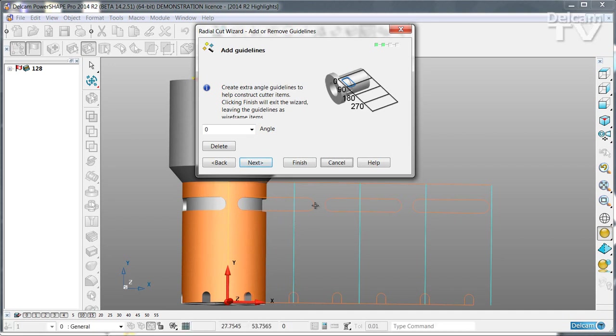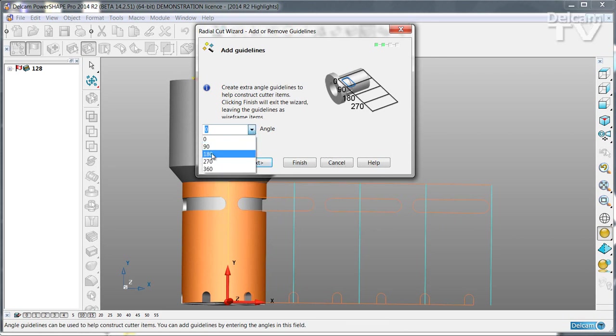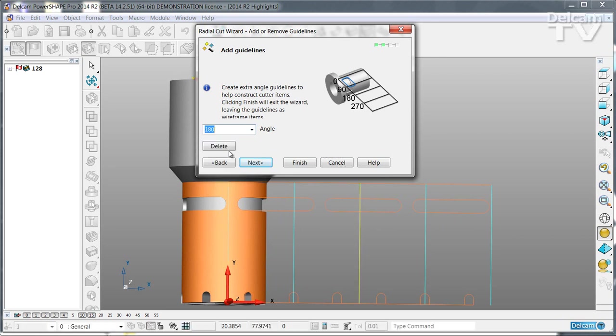These show by default 0, 90, 180, 270 and 360 degrees. Any of those that is not wanted you can simply delete.